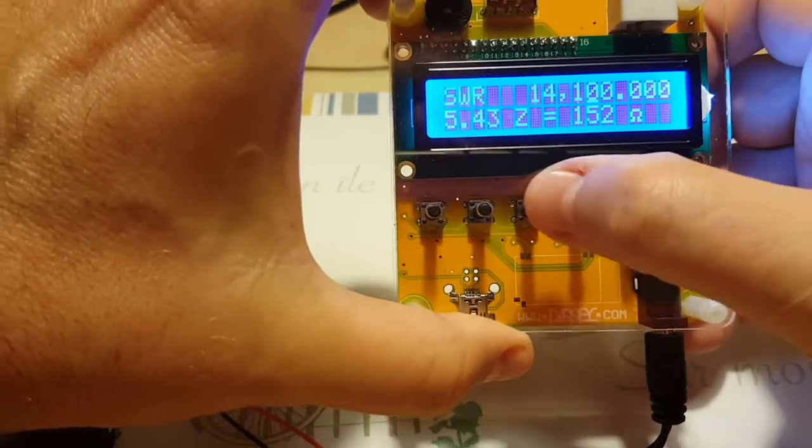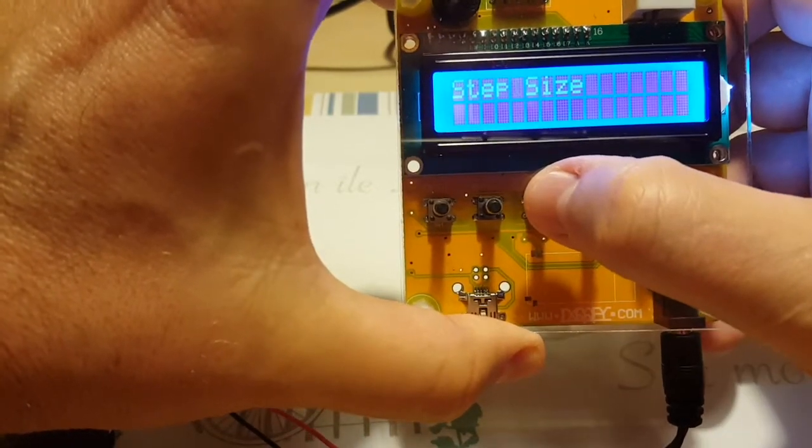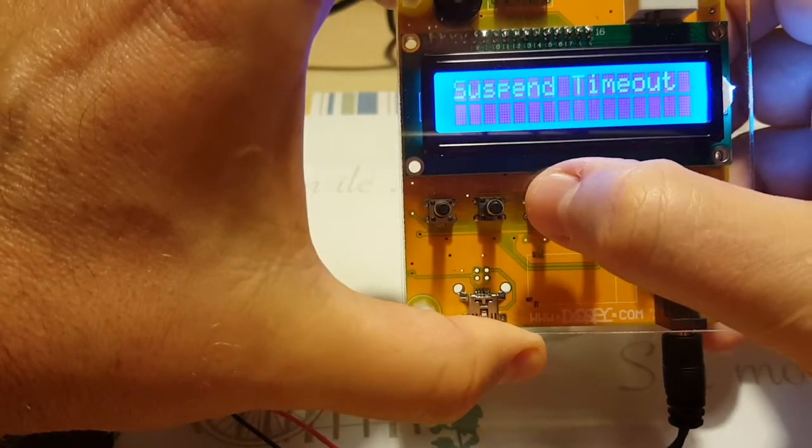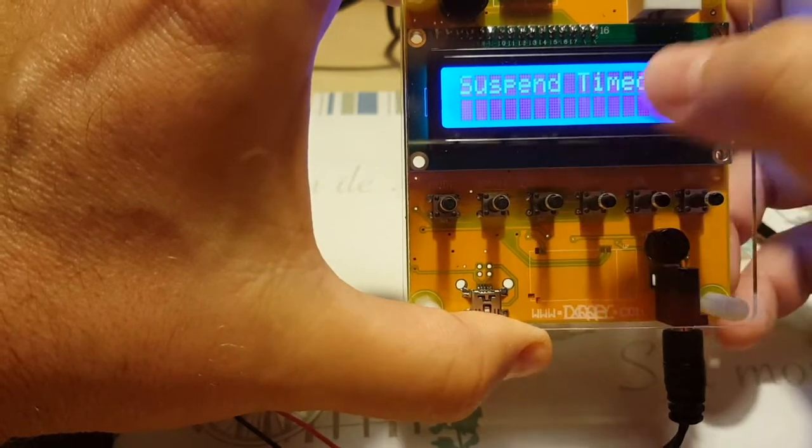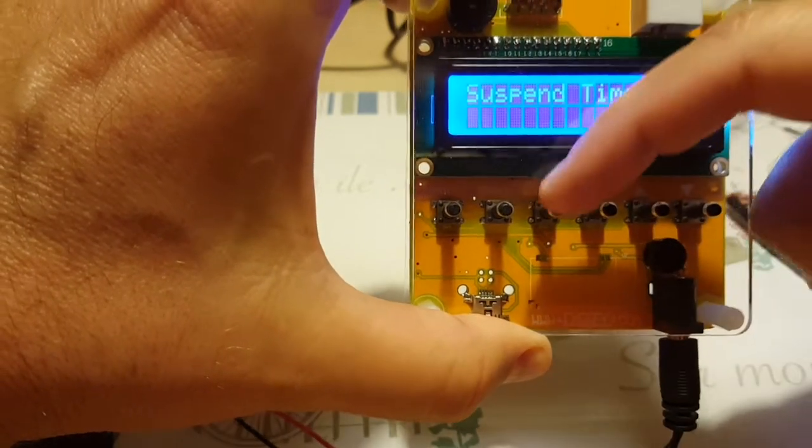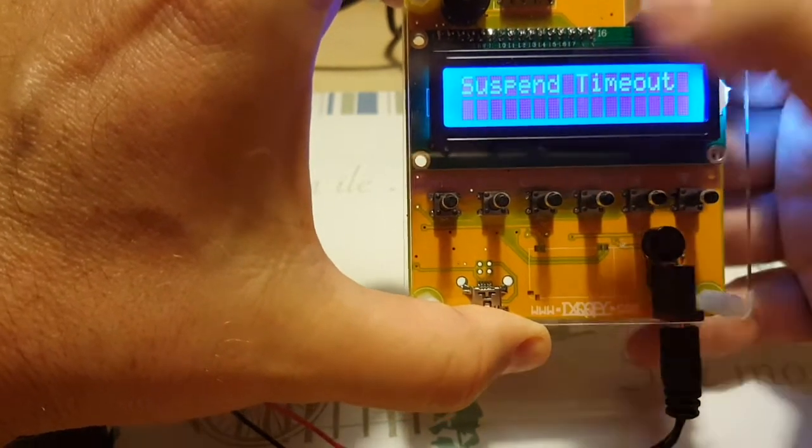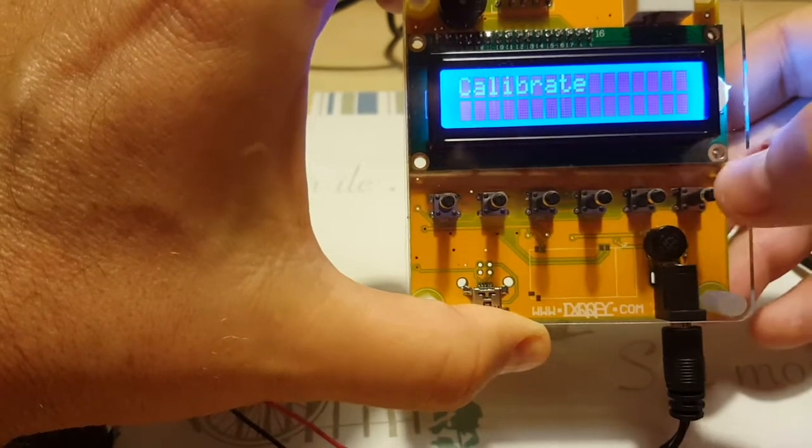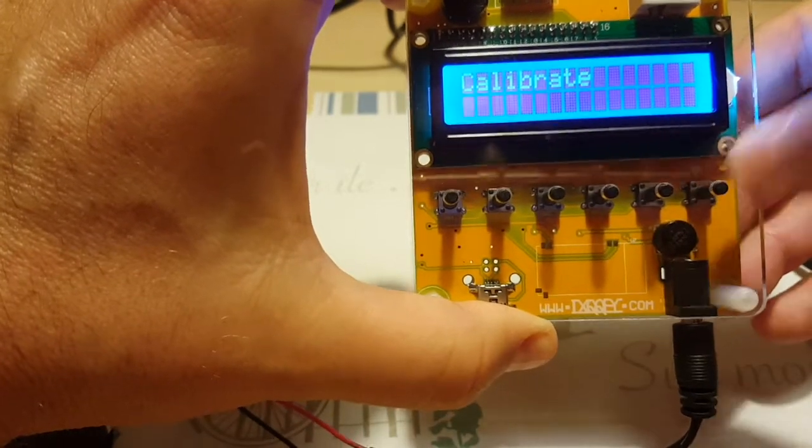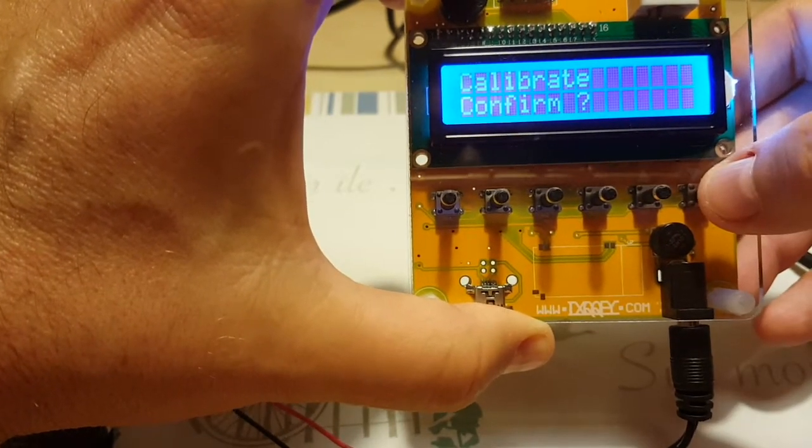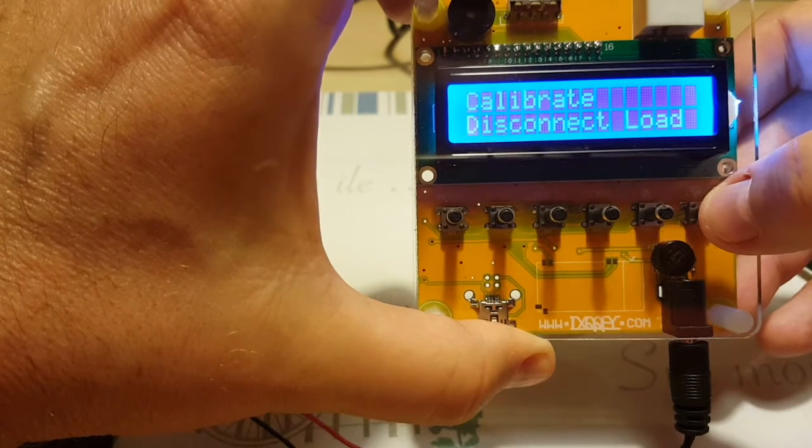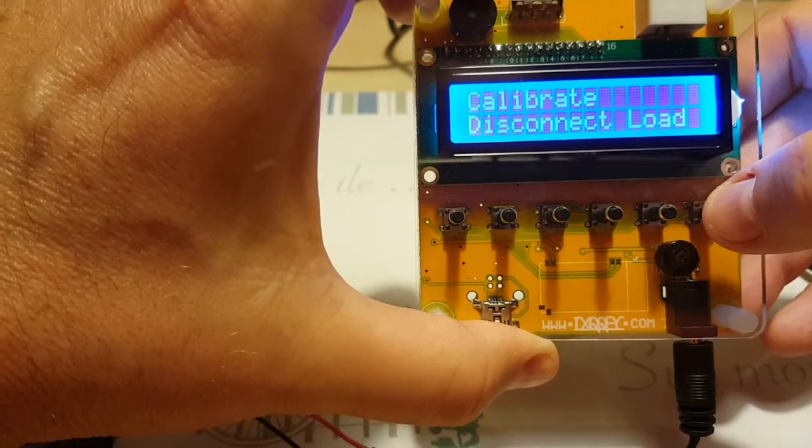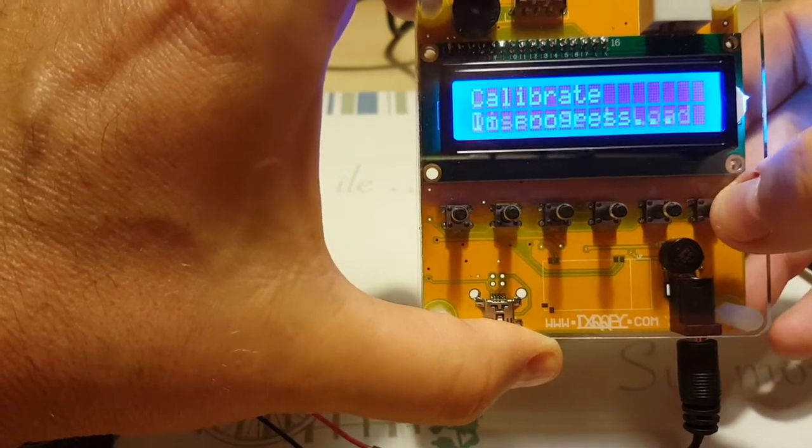I'm going to click on calibration. You choose that menu through the configuration button, which is the third one from the left. Calibrate, press on the down button, confirm yes, calibrate disconnect load, okay.